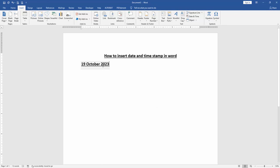here we inserted date and time stamp very easily. I hope you enjoyed the video. Please like, comment, share, and subscribe to my channel. Thanks for watching.